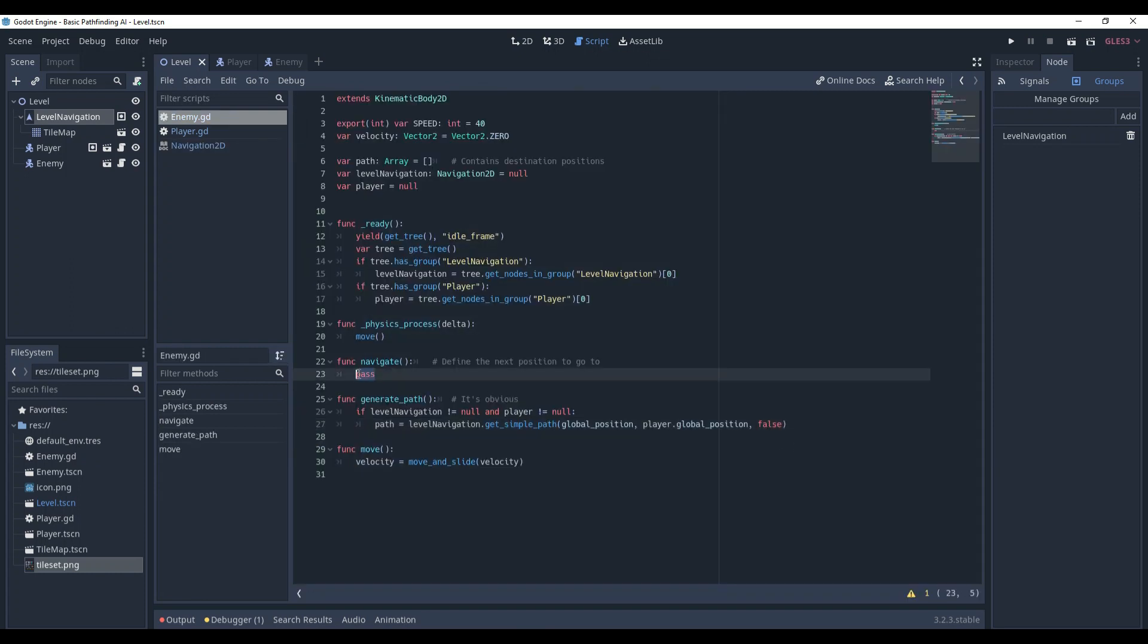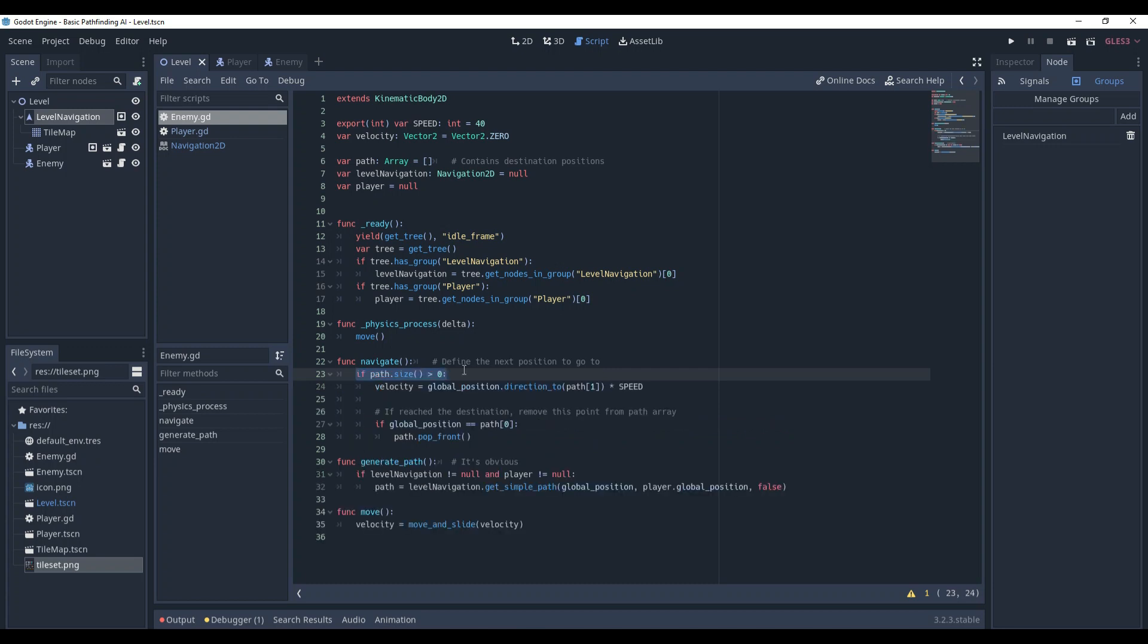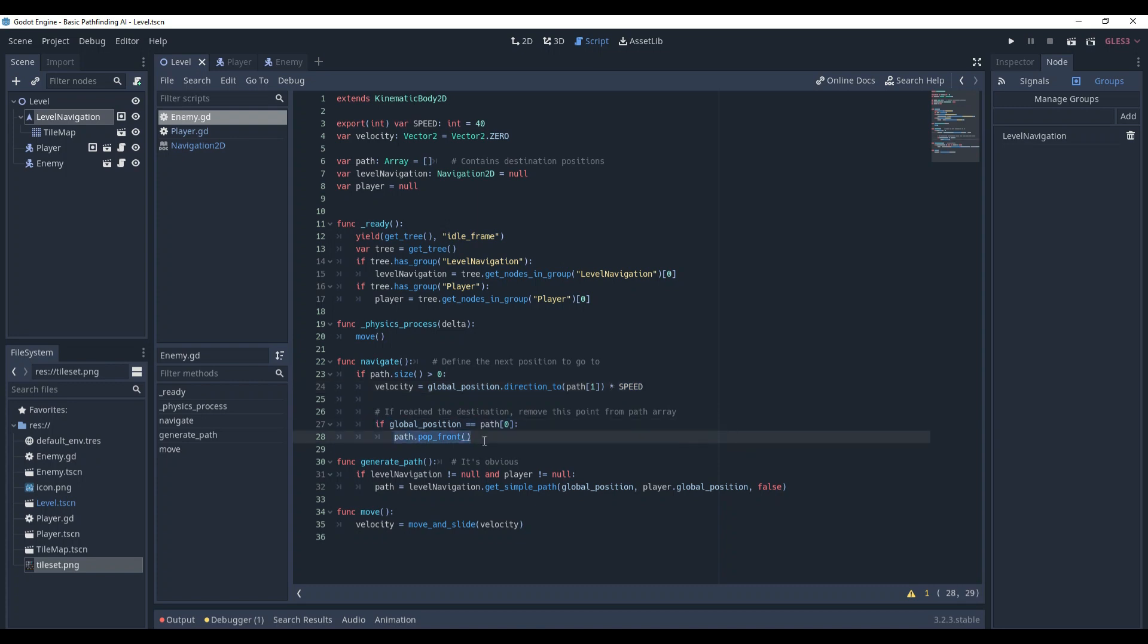Now, the navigate method. Check whether we have a path at all. Calculate the velocity based on the direction to the next point and multiply it by speed. If we reach the next destination, delete this point from our path. Obviously, you don't need to go to a position you've already been to - just move forward.